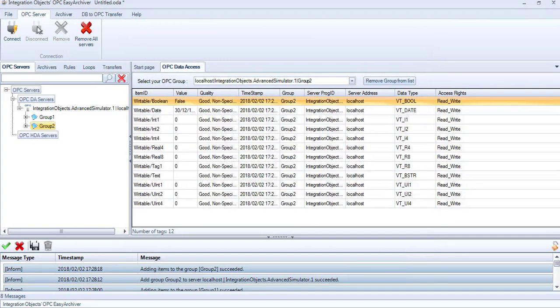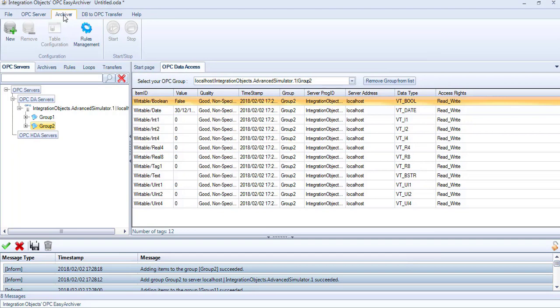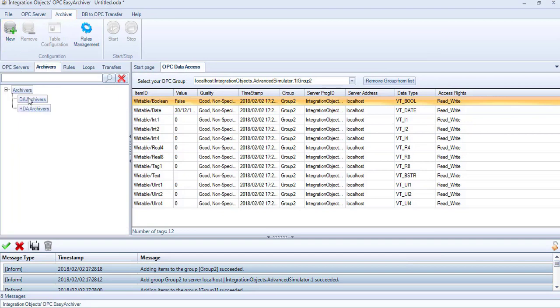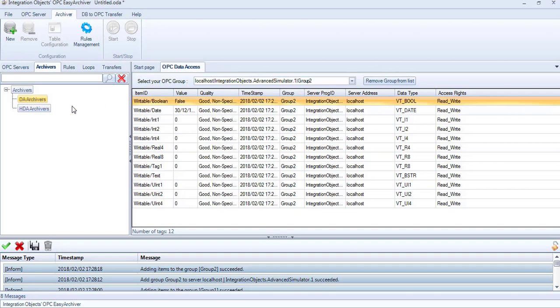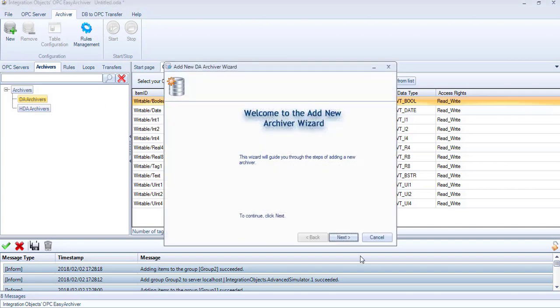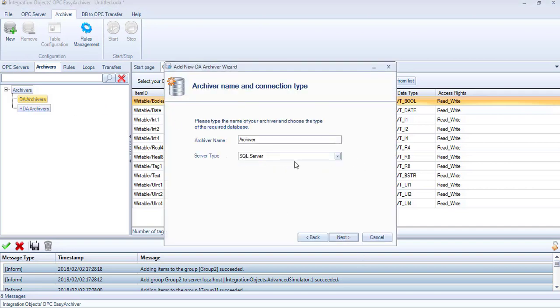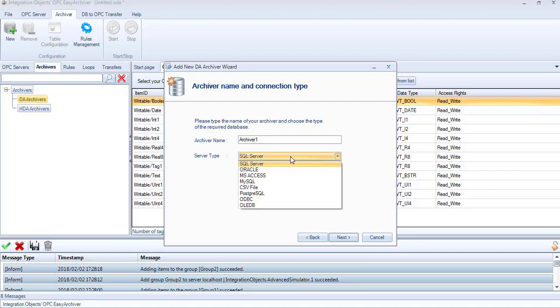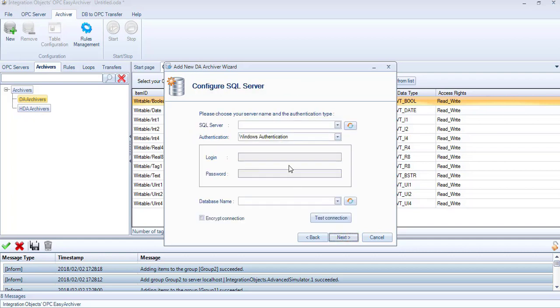Now let's add our DA Archiver. Right-click on the DA Archivers node available in the Archivers tab and select Add New DA Archiver. The Add New DA Archiver wizard is prompted. First, we need to name our archiver and select the database type. In this demo, we will use a SQL server database to archive our OPC data.